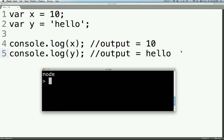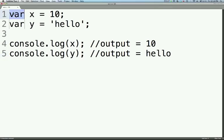Hey guys, so we're gonna go over how to declare a variable in JavaScript. It's actually really simple. You just use the var keyword, then you declare whatever you want your variable to be. In this case I'm using the letter X.